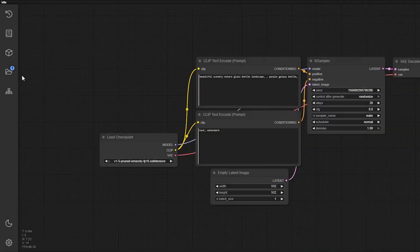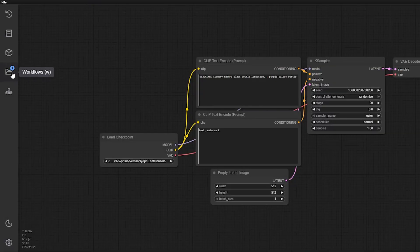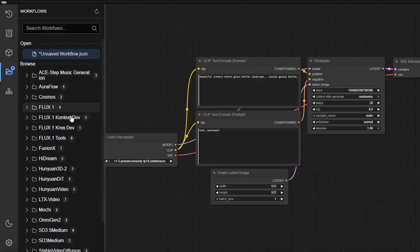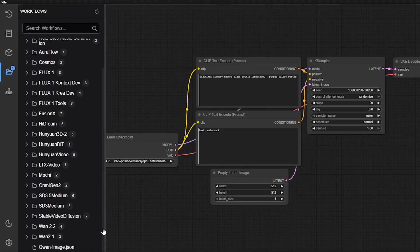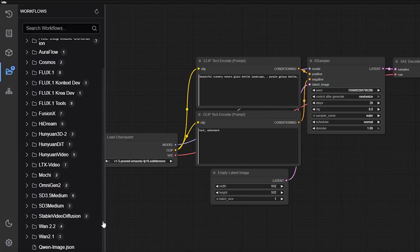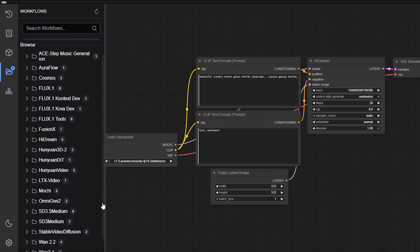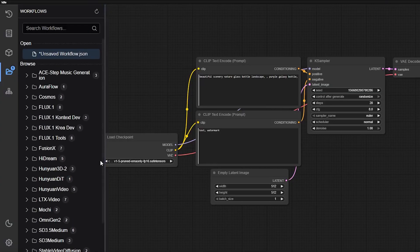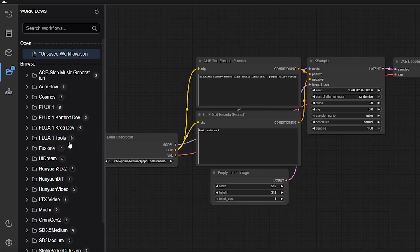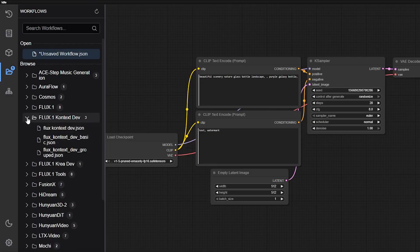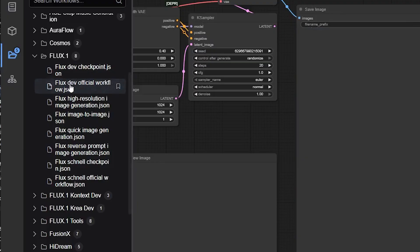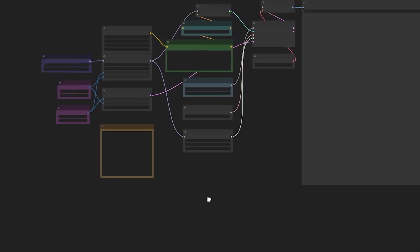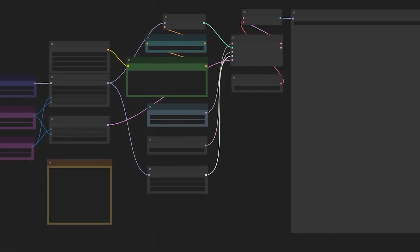Once your cloud GPU is live, you can click on this map icon here on the left side and choose from a ton of ready-to-use workflows. The list includes Flux for image generation and editing, Hone One 3D workflows where you can turn images into 3D models, and even the new One 2.2 for video generation. So, to load the workflow, just double click on it and you're ready to go.